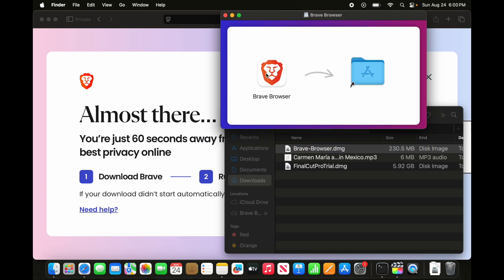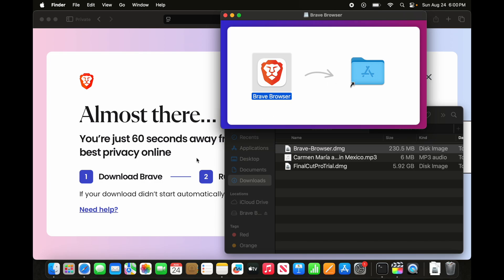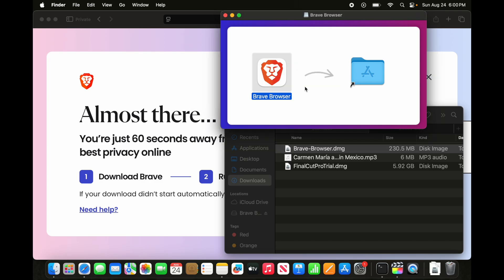And you will see the Brave browser and application icon on your Mac. There is a small arrow. That means you need to drag and drop it here. A small progress bar will appear and it will be completed very shortly.